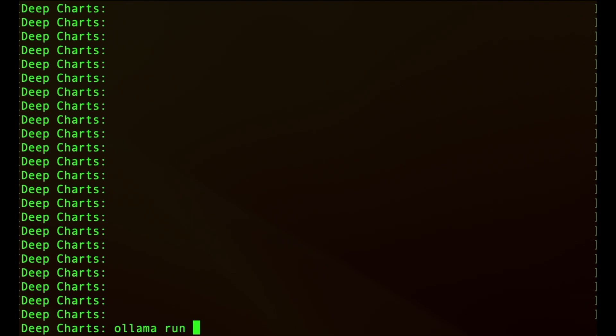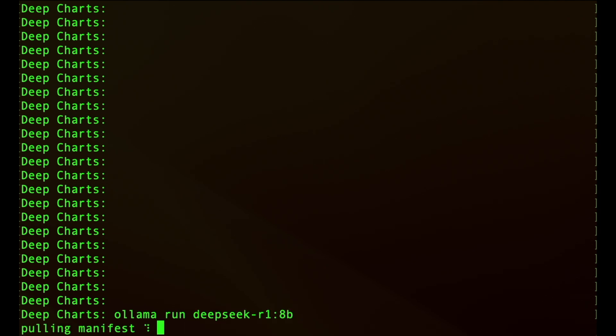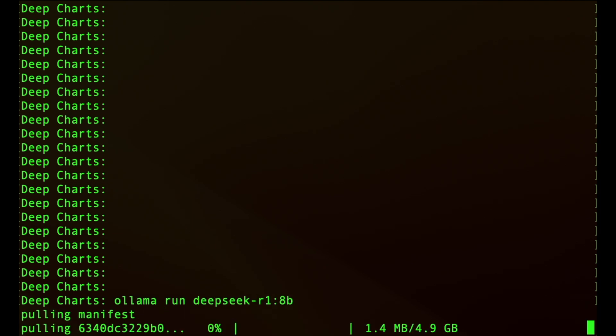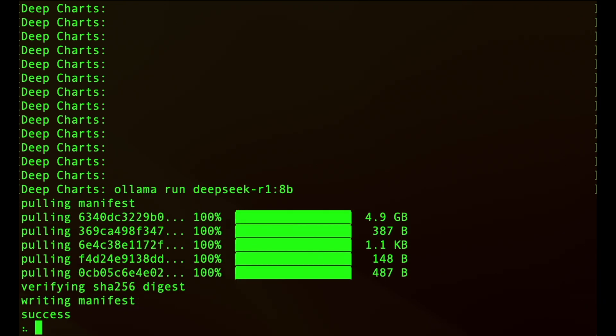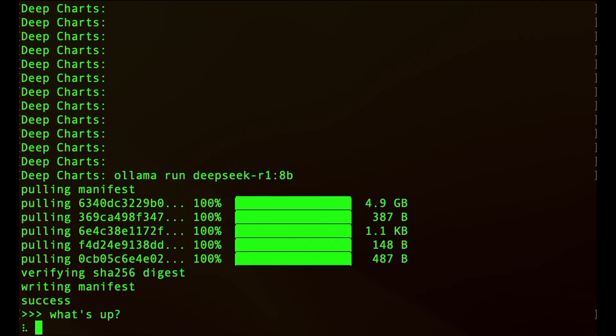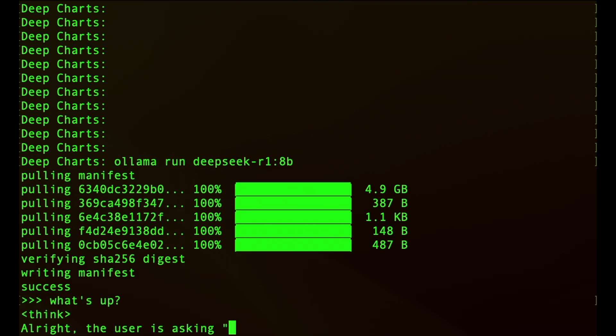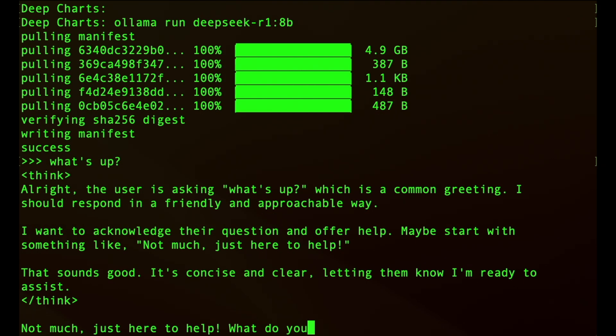Now open up a terminal or command prompt and write OLAMA run DeepSeek dash R1 colon, and then the size of the parameter model. This will install DeepSeek R1 on your computer. If you just care about using it as a general offline chatbot, you're all set. You can chat with the model through the terminal.